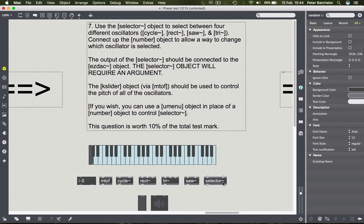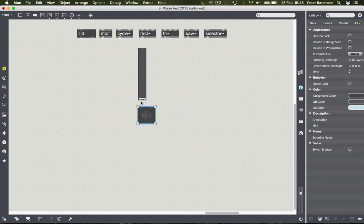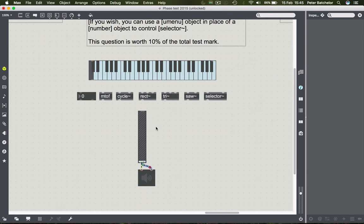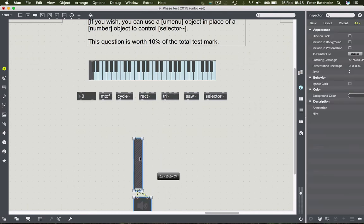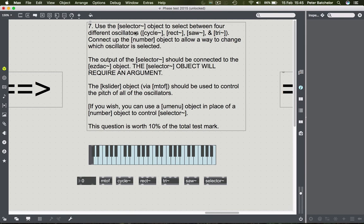The selector object will require an argument - it's the only one here that does. To find out what selector does, go to its help file. You'll see that three different oscillators are connected by means of three inlets. There's nothing with signal connected to the left-hand one because that has a number box connected to it, and that number box is what chooses which of the inlets are open.